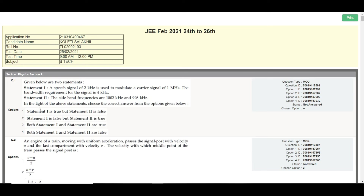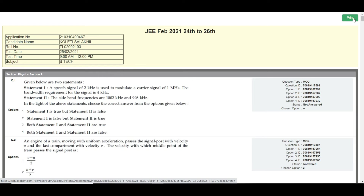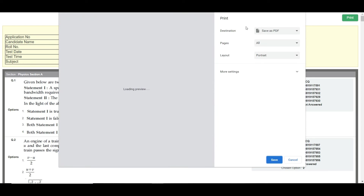Most of you probably already know this interface. You can check your question paper here. For each slot, there are different questions, and the question numbers will be jumbled — the order of questions shown in your exam will appear here exactly as you saw it.